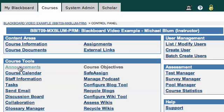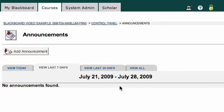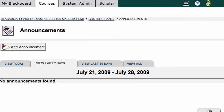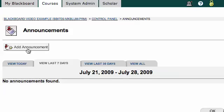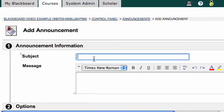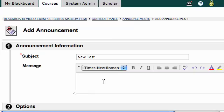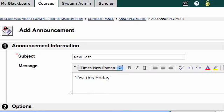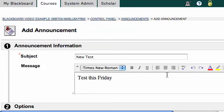I'll click on that Announcements link and you'll notice there's a button up toward the top of the page that says Add Announcement. I'm going to click on Add Announcement. Here's where I can add an announcement — so let's say the subject is 'New Test Message: Test This Friday.'